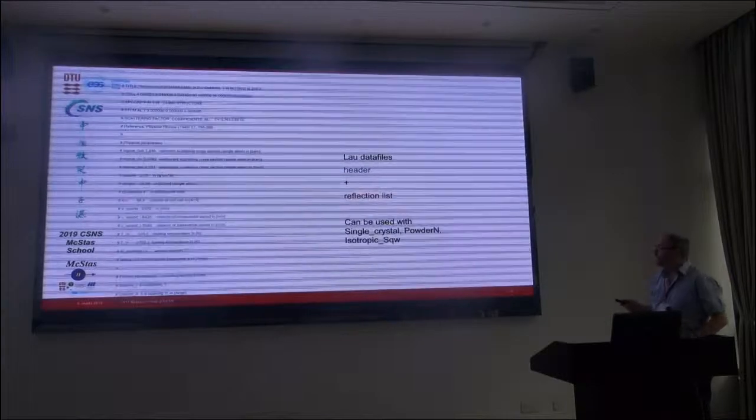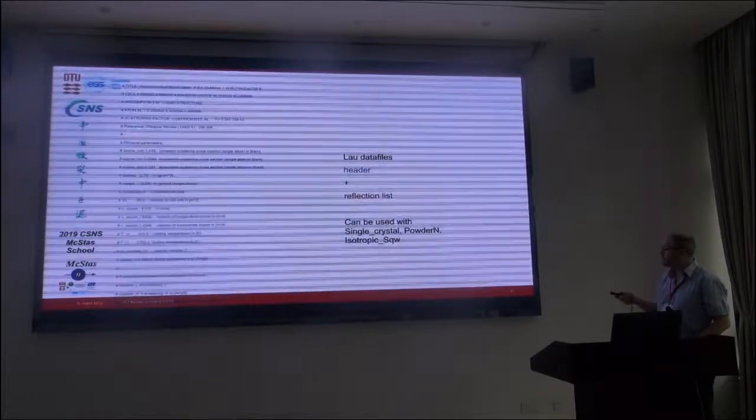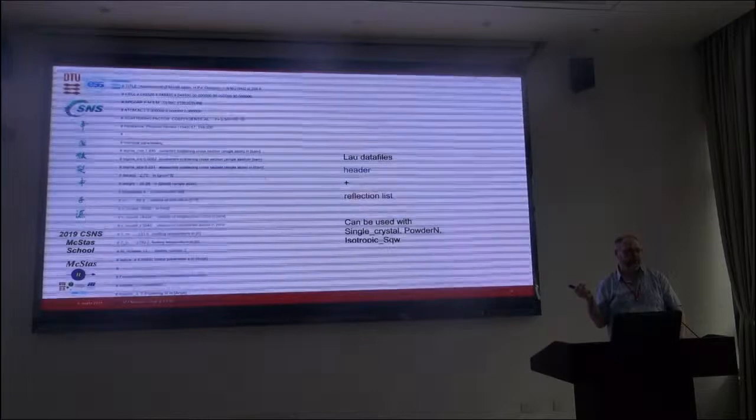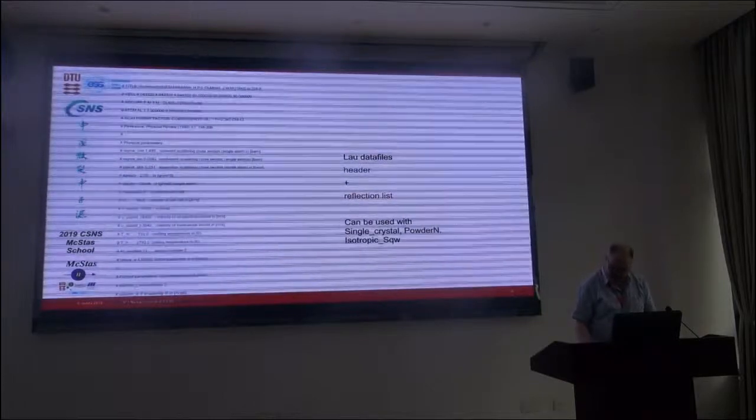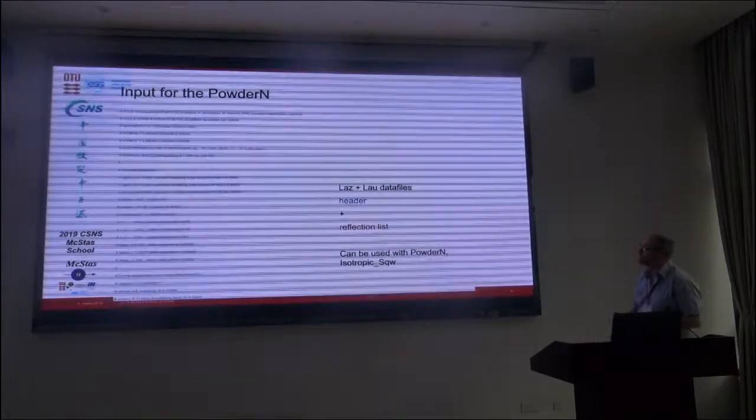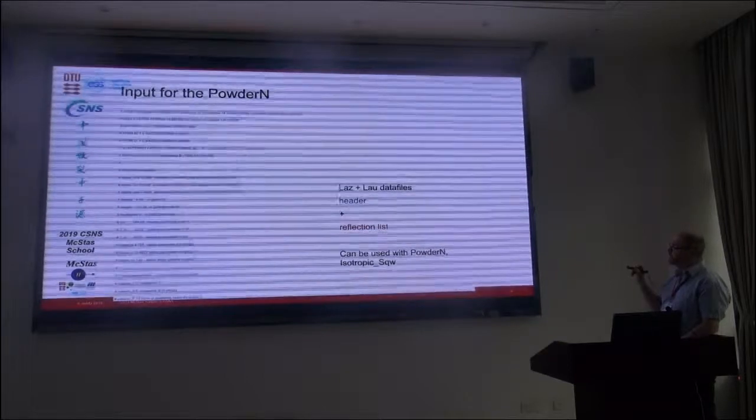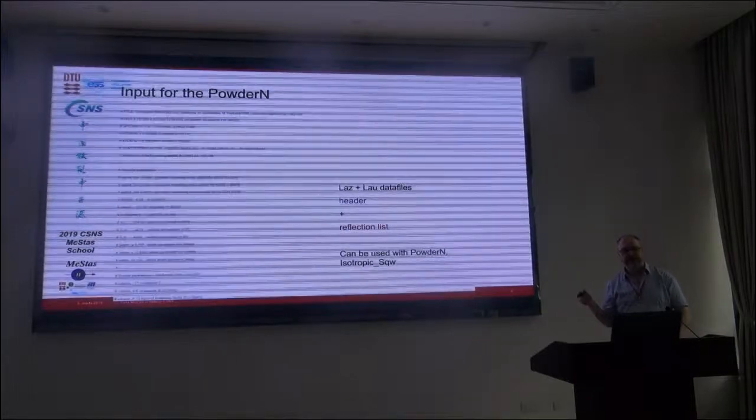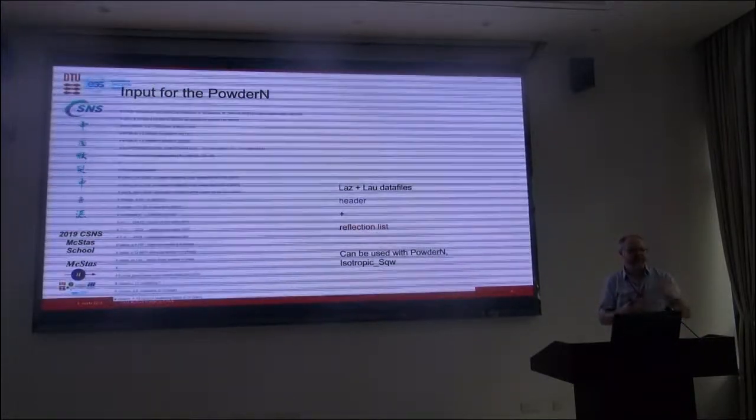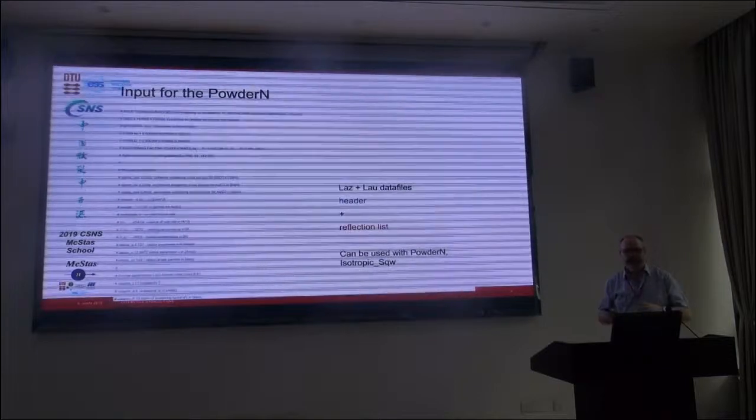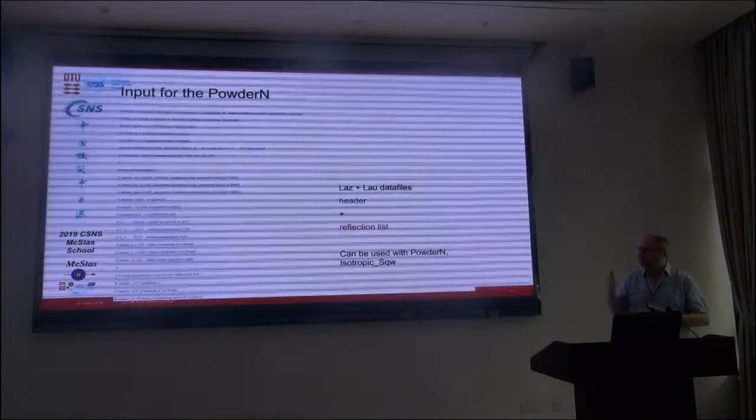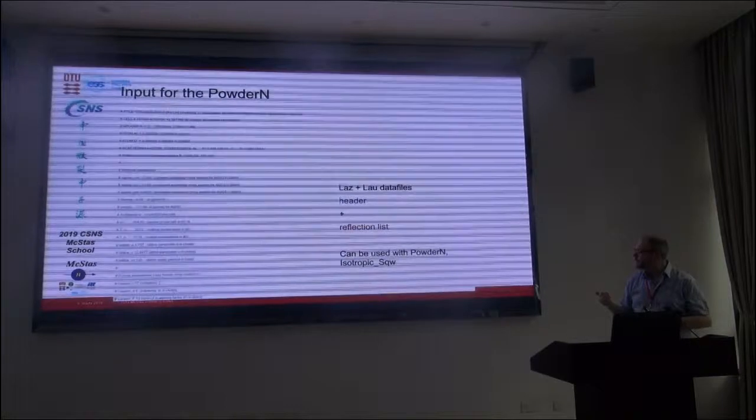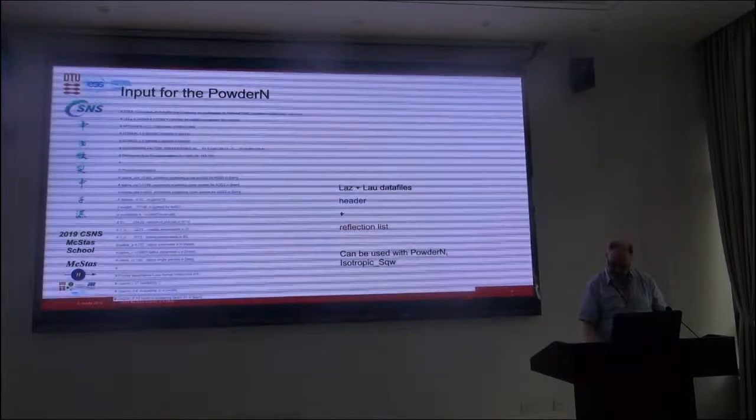And this can be used for the single crystal as well as PowderN and Isotropic_Sqw. The latter ones will, of course, use this to form a powder because the models are isotropic. For use with PowderN and Isotropic_Sqw, you have a similar data file. So supplementing the LAU file, you also have the LAS. And this is simpler, simply a more compact specification of the reflections. So the multiples are not listed explicitly. But essentially the same type of information is available - the format and the units of the different columns in the file are slightly different. But the main thing is, this one does not work properly with the single crystal.